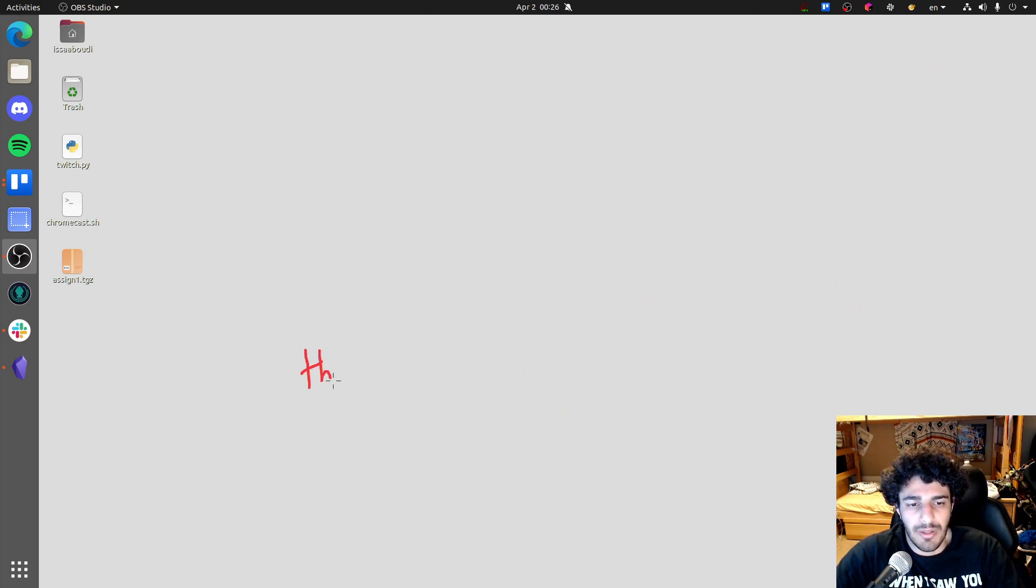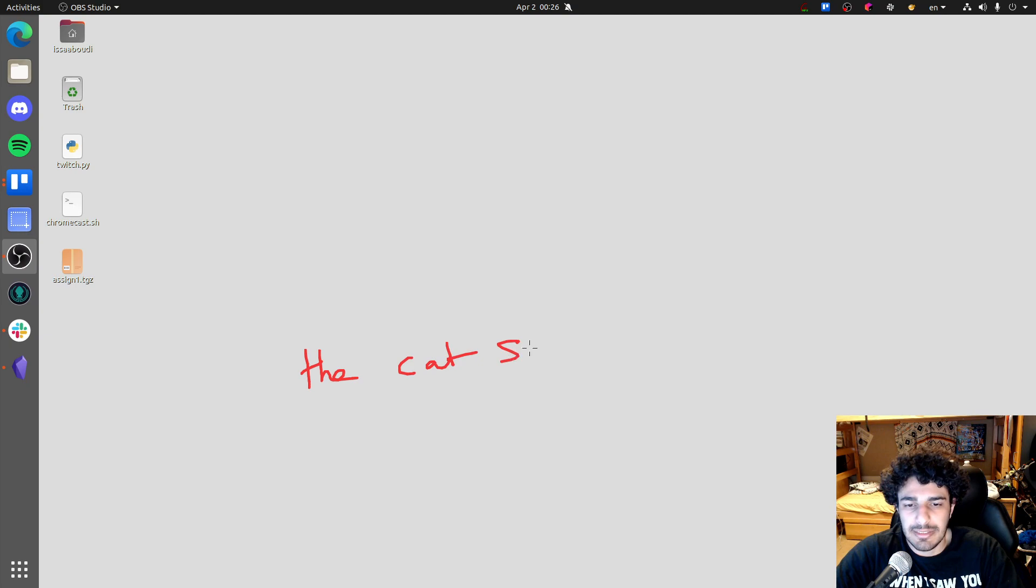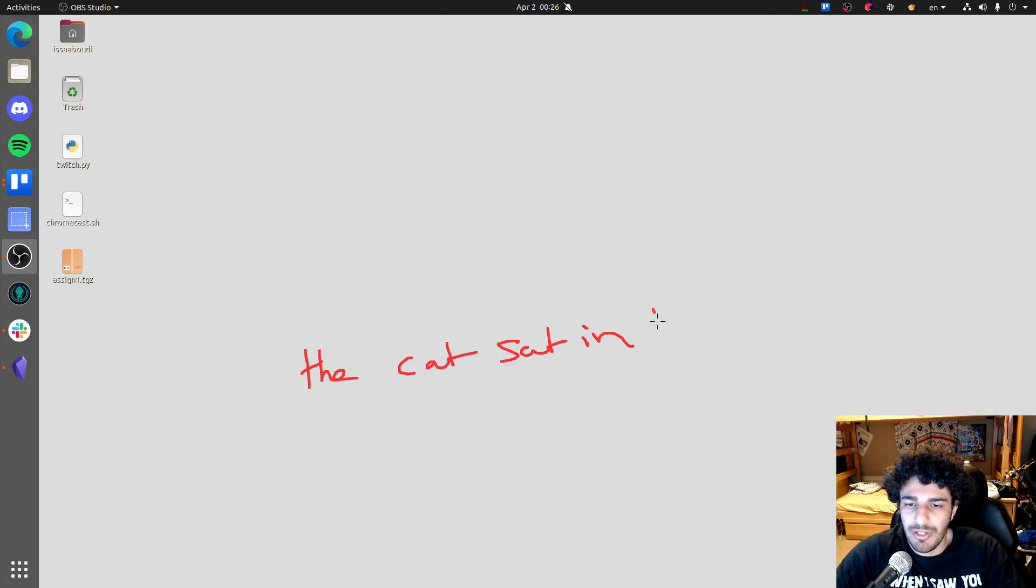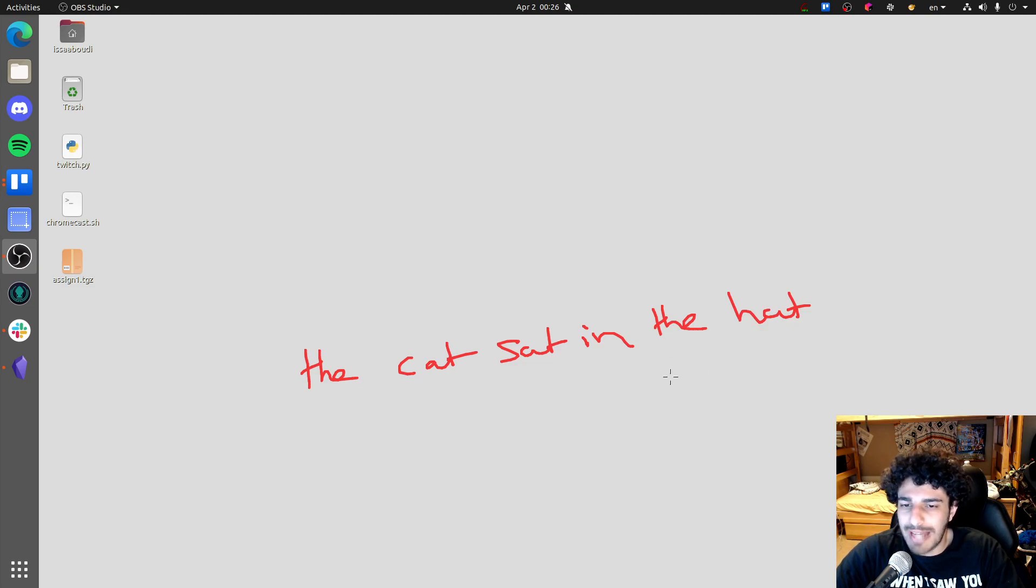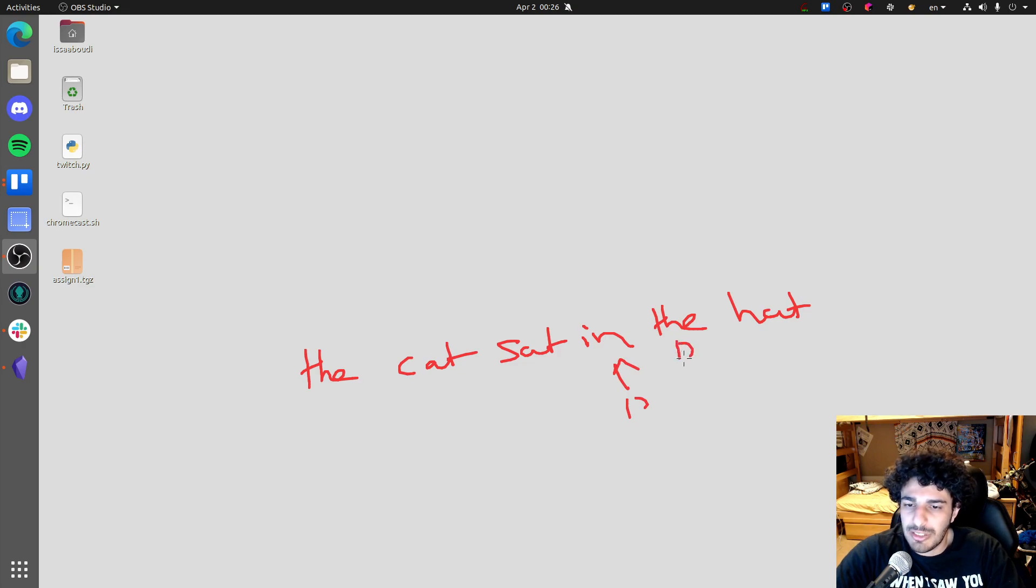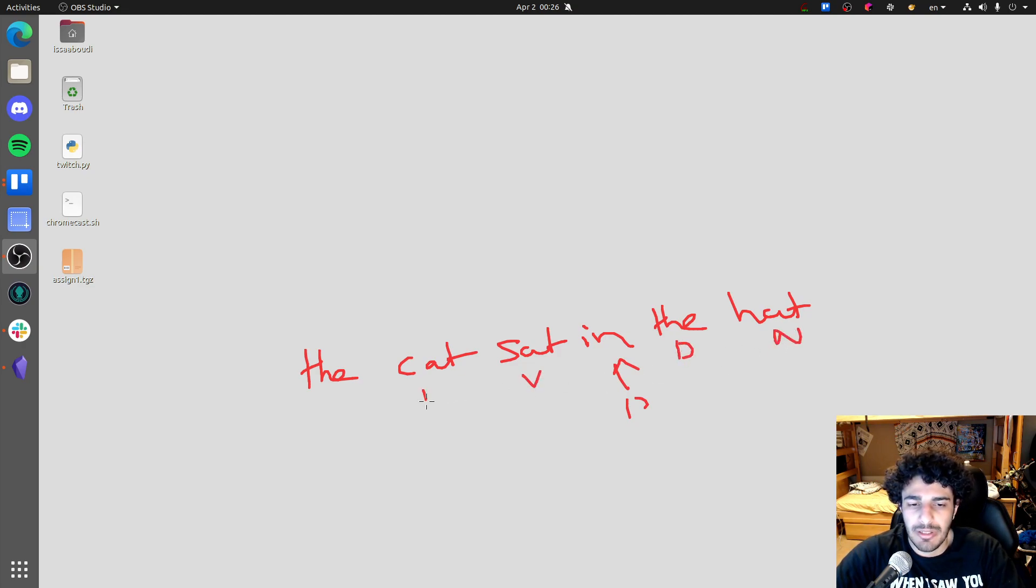So, the cat sat in the hat. So now we have a new category, which is this in. This is a preposition. This is a determiner, noun, verb, determiner, or determiner, and this is a noun.